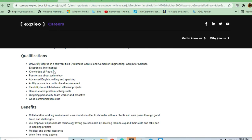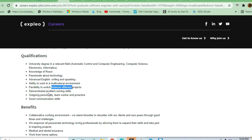Knowledge of React is required. English proficiency is required, not high level but something quite adequate. Flexibility to switch between different projects will be there. Demonstrated problem-solving skills, outgoing personality, and good communication skills are required.